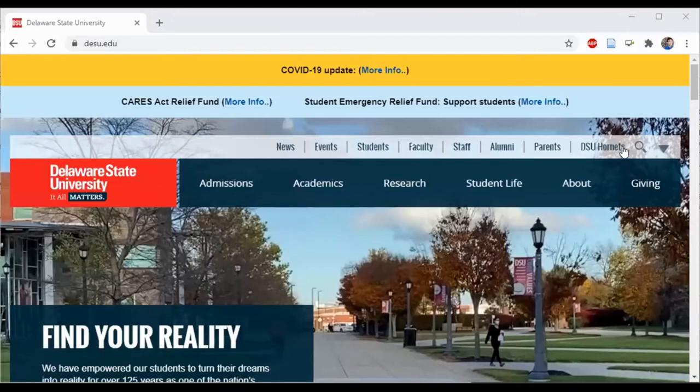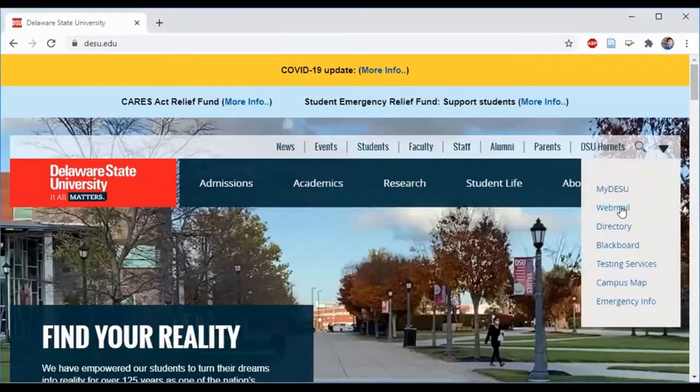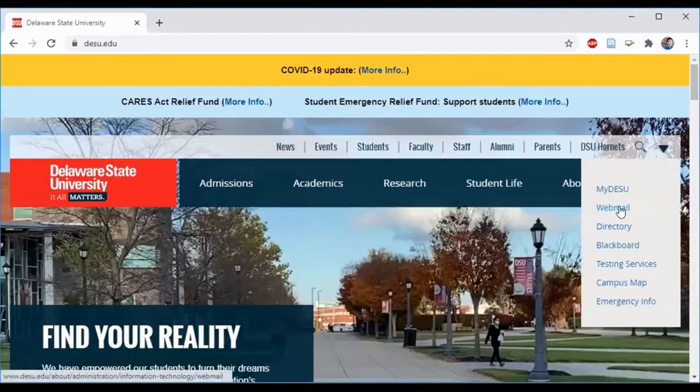So you can see I'm already on DESU.edu, the university's main website, and I'm going to click this little arrow here and find webmail.